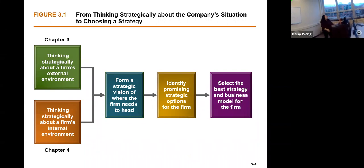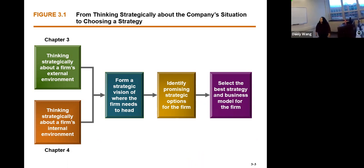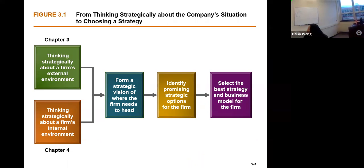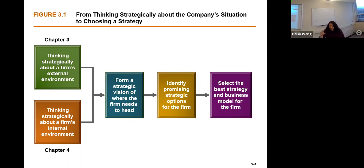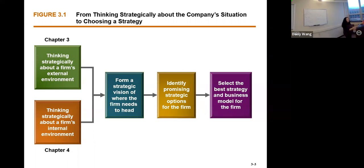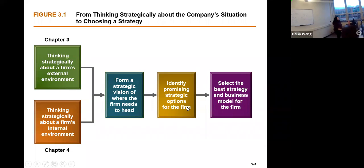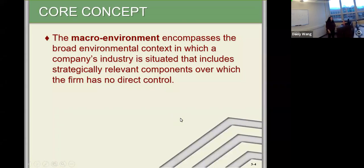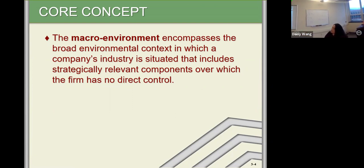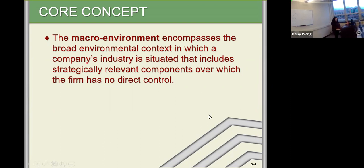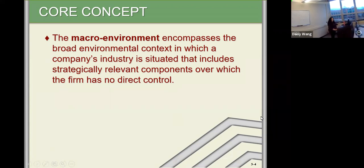Today we are going into what I consider one of the most important chapters. Chapter three — we're going to talk about the external environment. We kind of look at that like when we are doing the BSG game, we go through the industry report, sort of like the external environment. But before we start going into the company's industry, we also need to look at the macro environment — the broad things in the environment we are in.